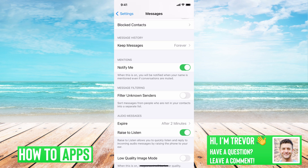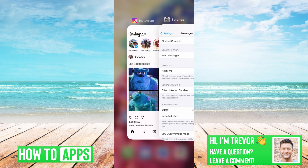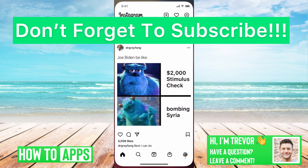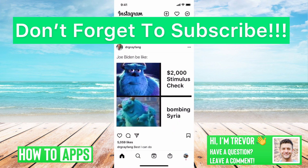So once all of that is done, you can just swipe up, close out of both of these apps, and then you should be able to get back into Instagram and use it like normal. Hope this helps — let us know if you have any questions in the comments below. Make sure to subscribe. Thanks.